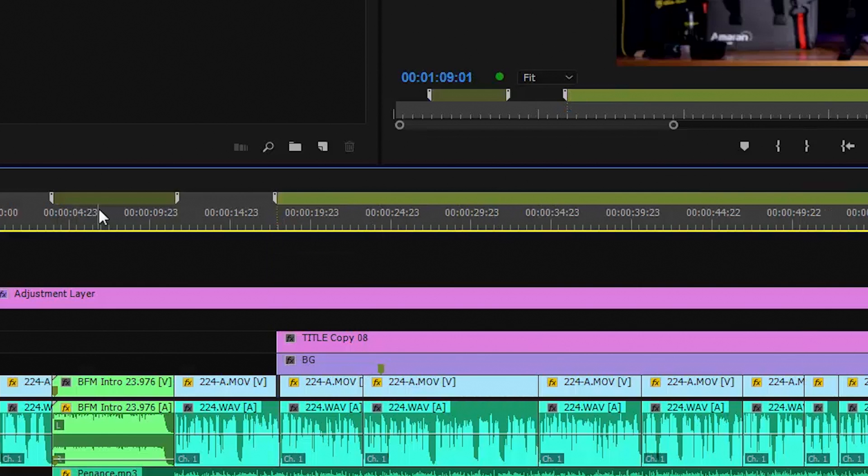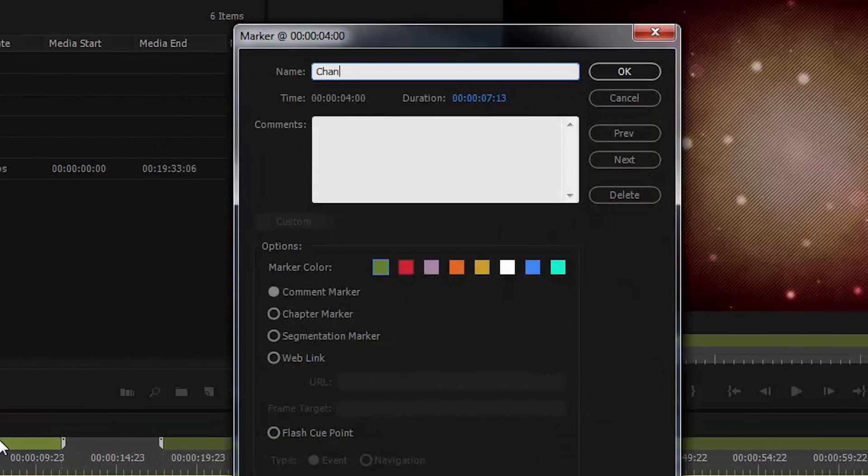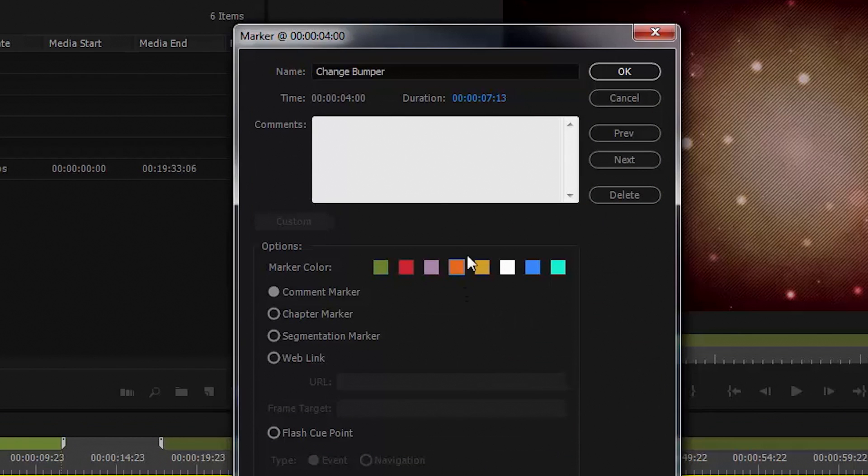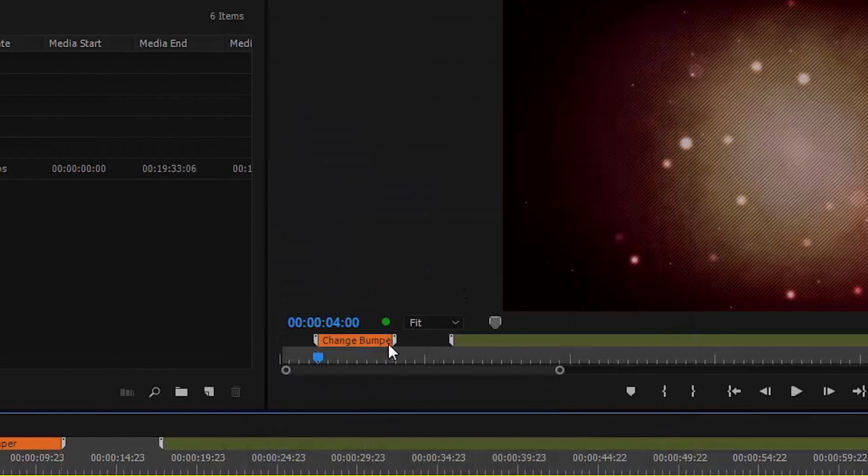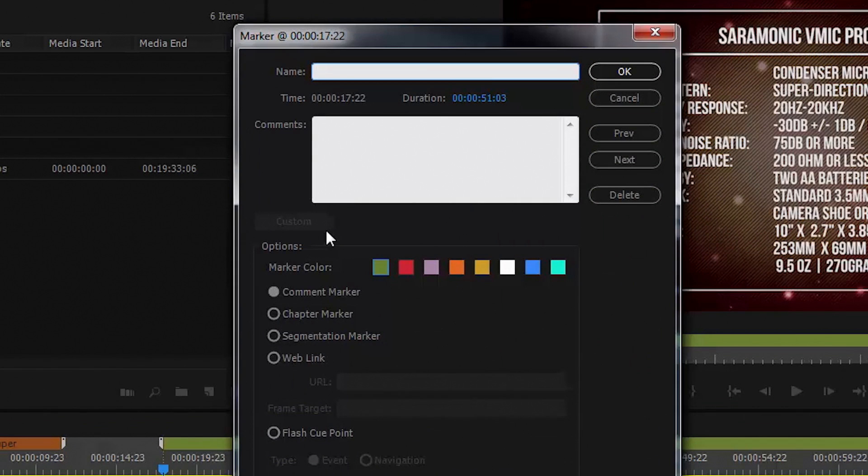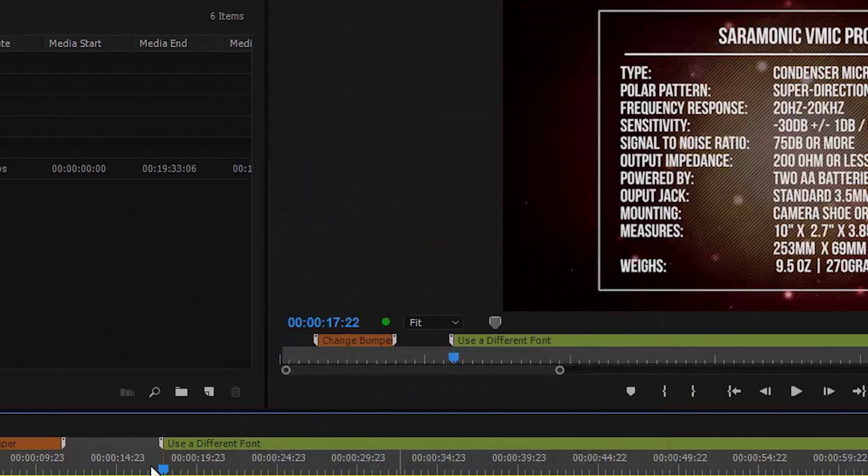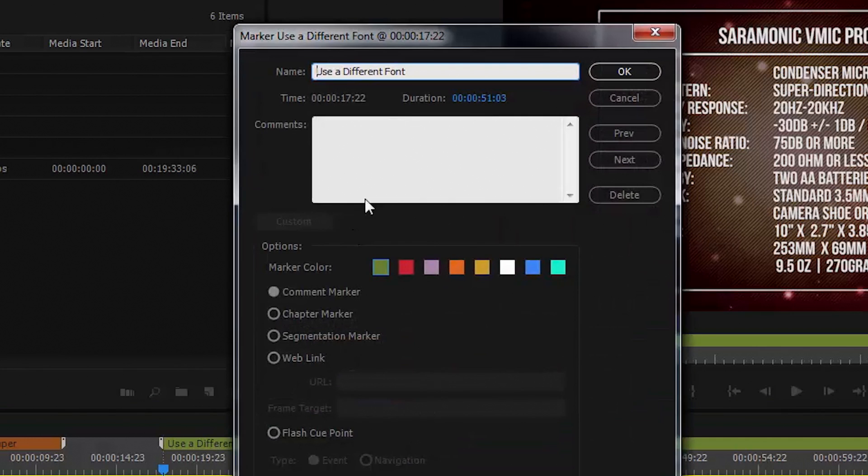This is really useful. I can say, change out the bumper and set our changes marker to orange. I can come over here and click on this marker. Let's call this change, use a different font.